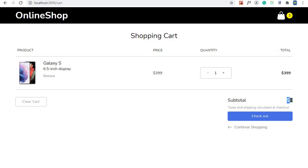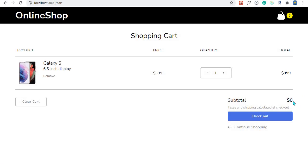The next episode, which will also be our last episode, will be to calculate the subtotal and also to display the correct number of quantity. We'll do both of them in the next episode. So let's get started with clearing the cart.